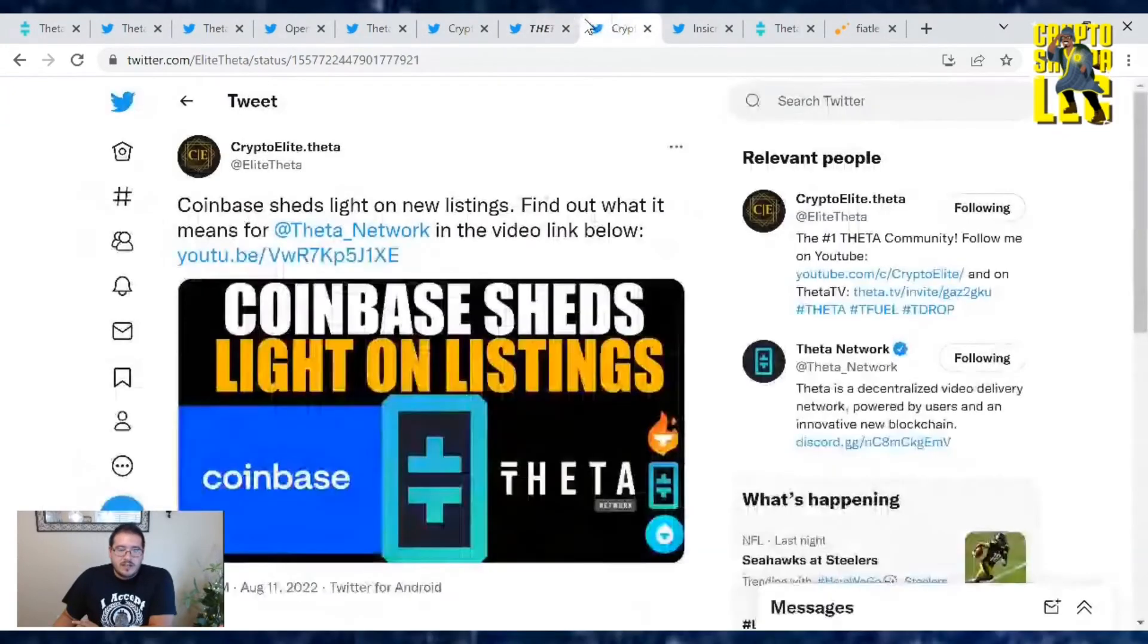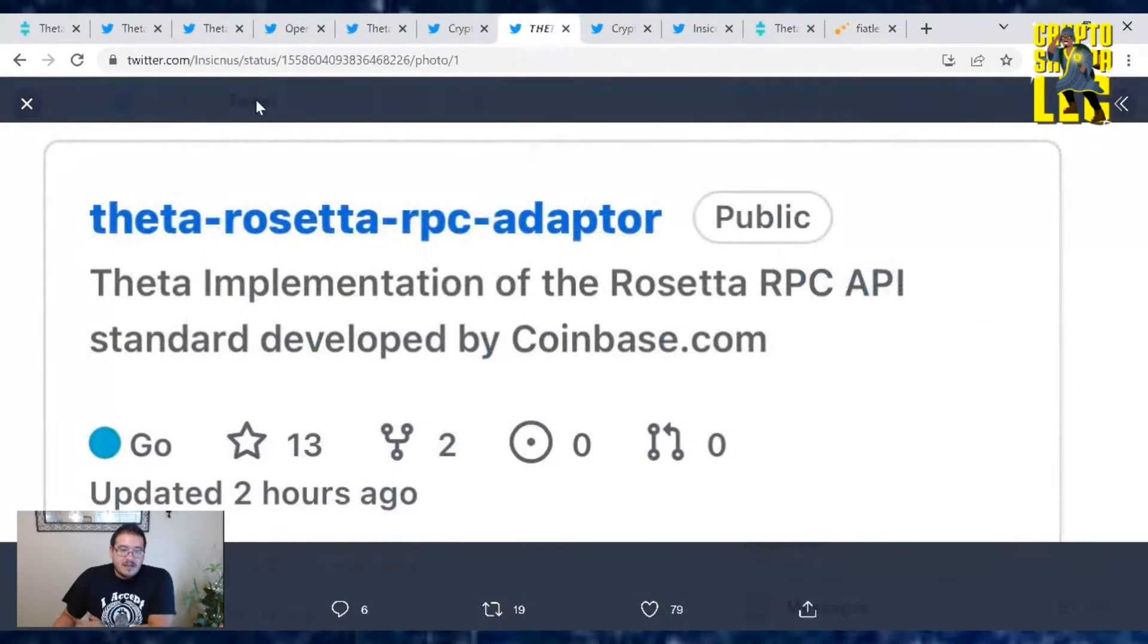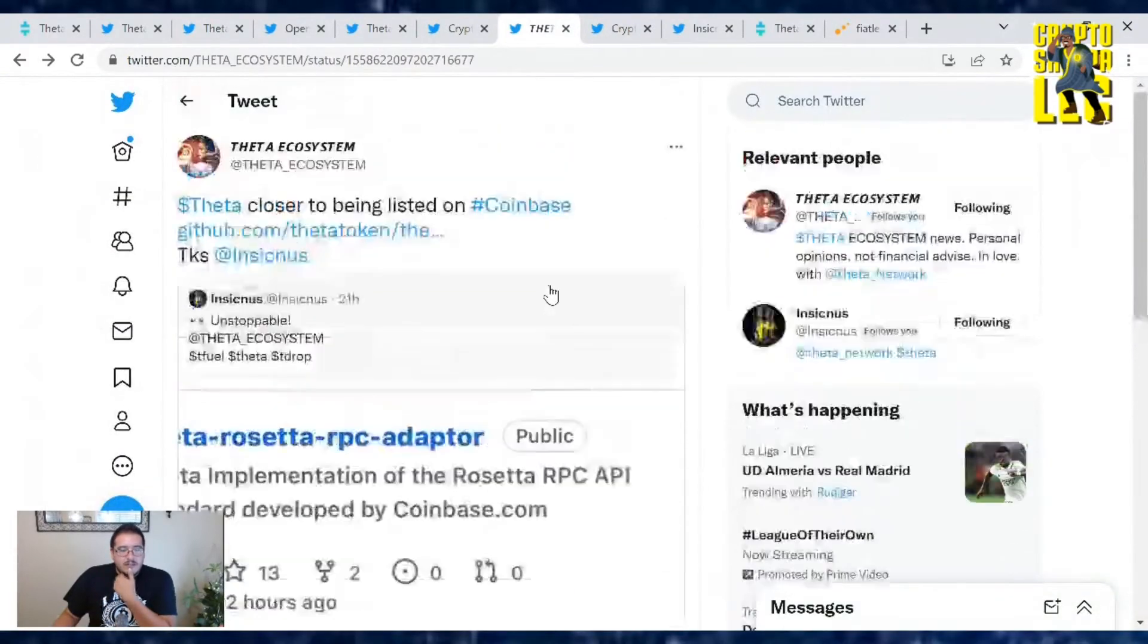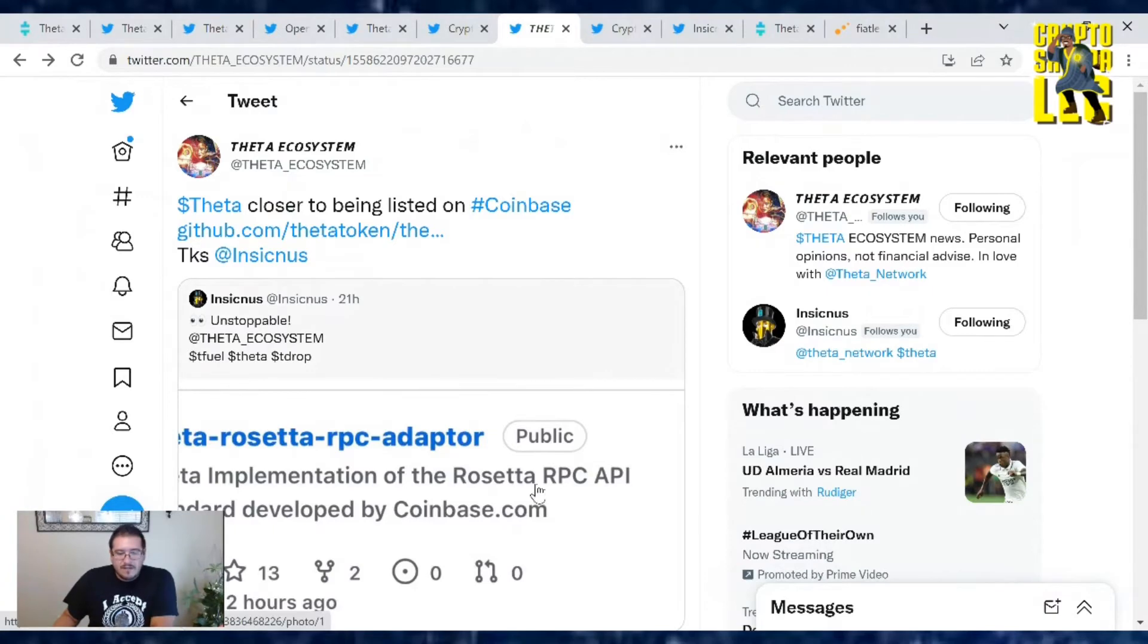Crypto Elite also did cover a video on Shed's Light on new listings to find out what this means for Theta Network. So who knows what this means? Are we getting closer to being listed on Coinbase? We'll find out. Just gotta be patient. But hey, one step closer because now we have the right adapter for it. Interesting.